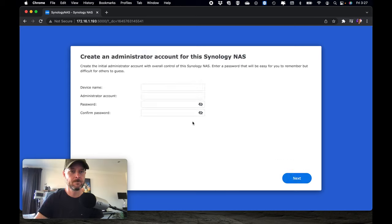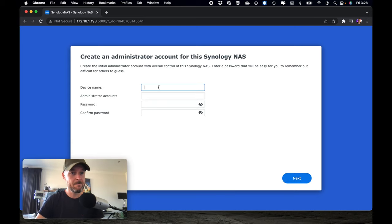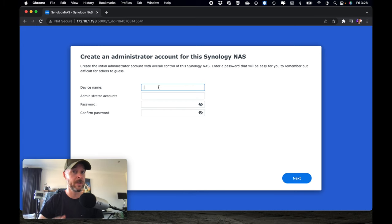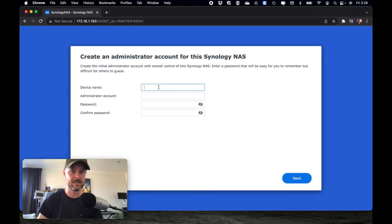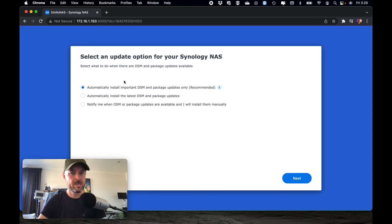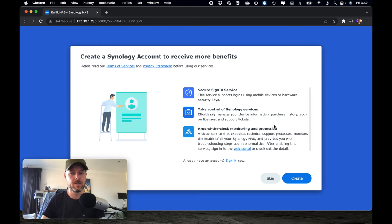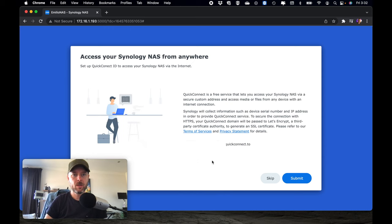We're ready. Give the device a name, create your admin account, and then a strong password for your NAS. Of course, you want this to be a very strong password that only administrators can access. We're gonna select the top one so that we can actually install updates automatically. Creating yourself a Synology account could be useful to you, so if you want to use it, you can see the benefits right there, you can create, otherwise you can skip this step.